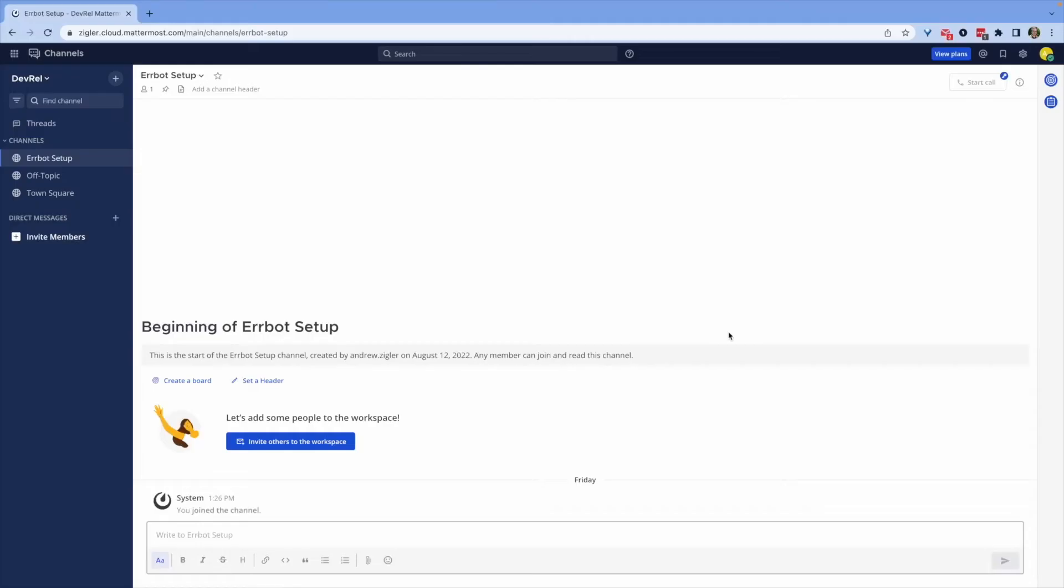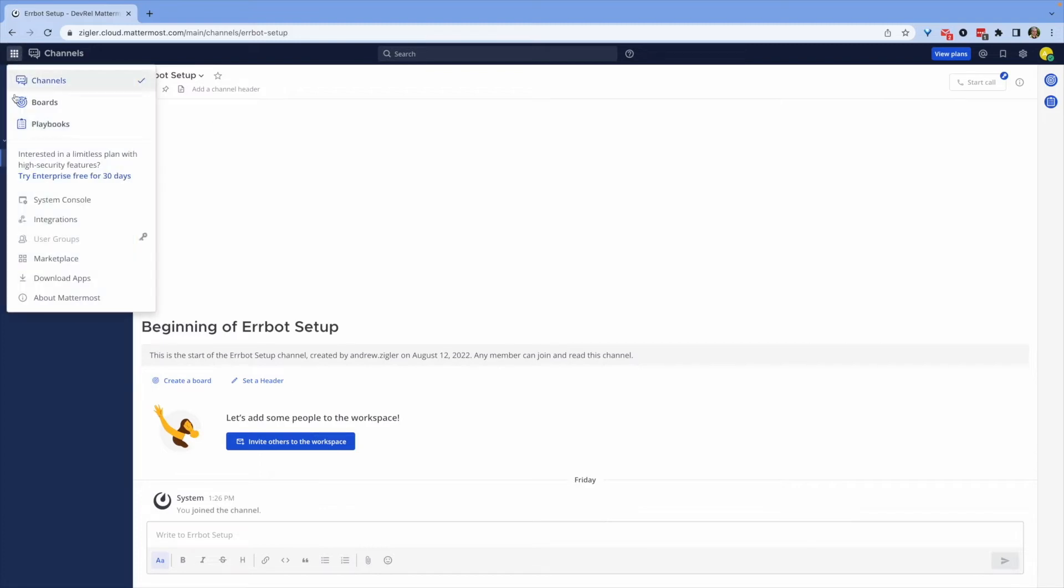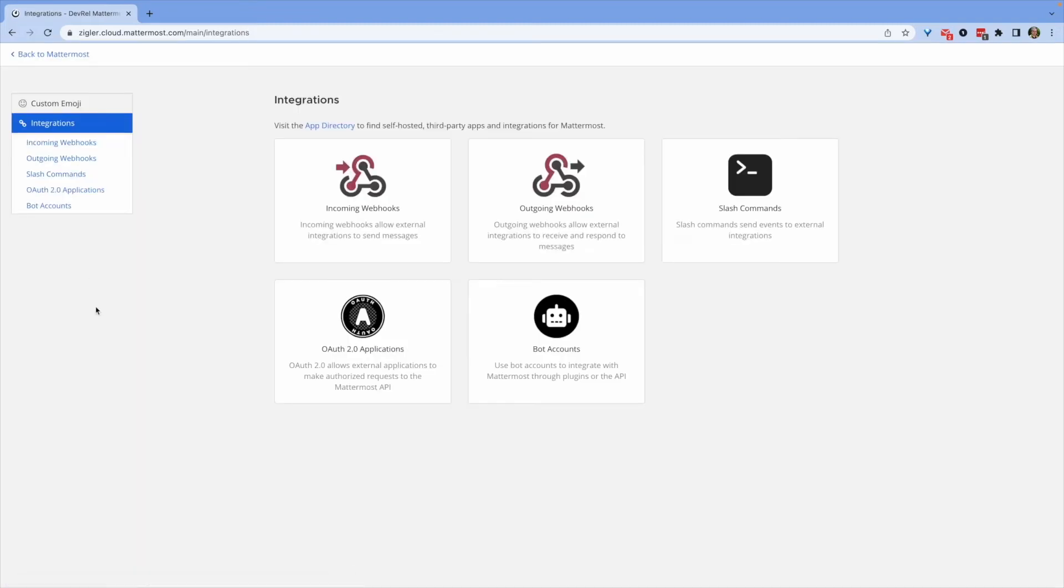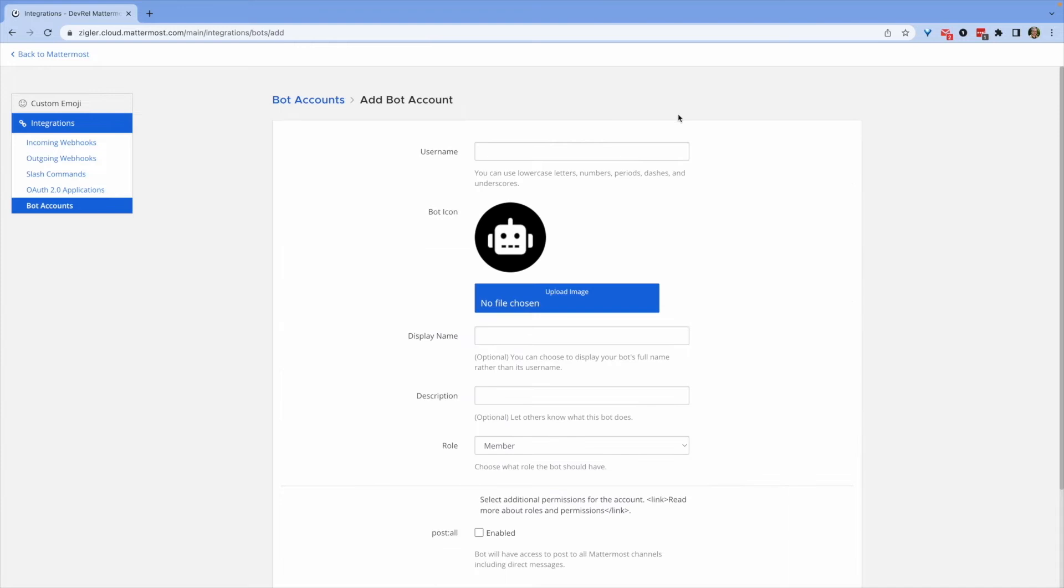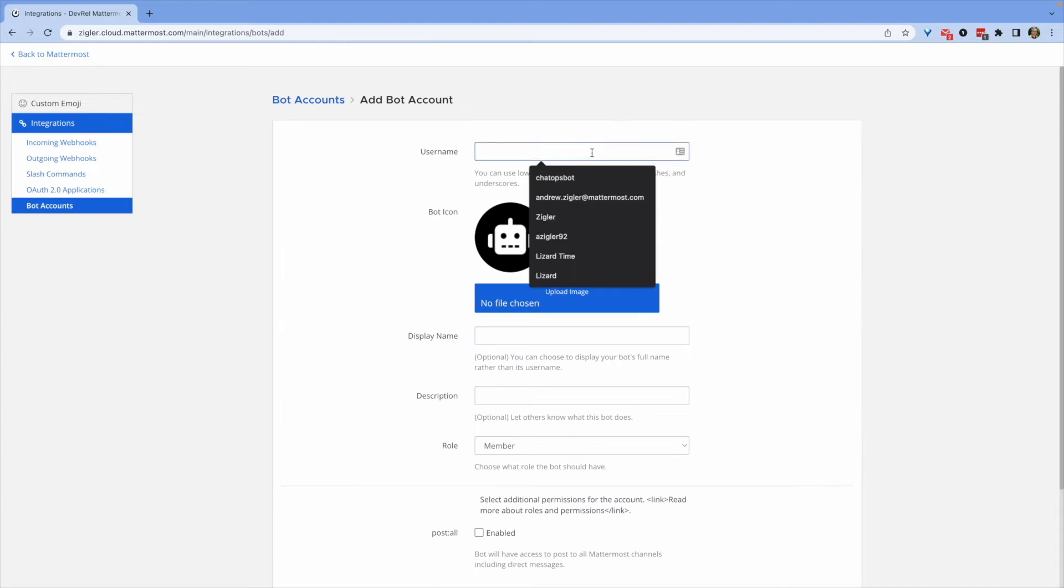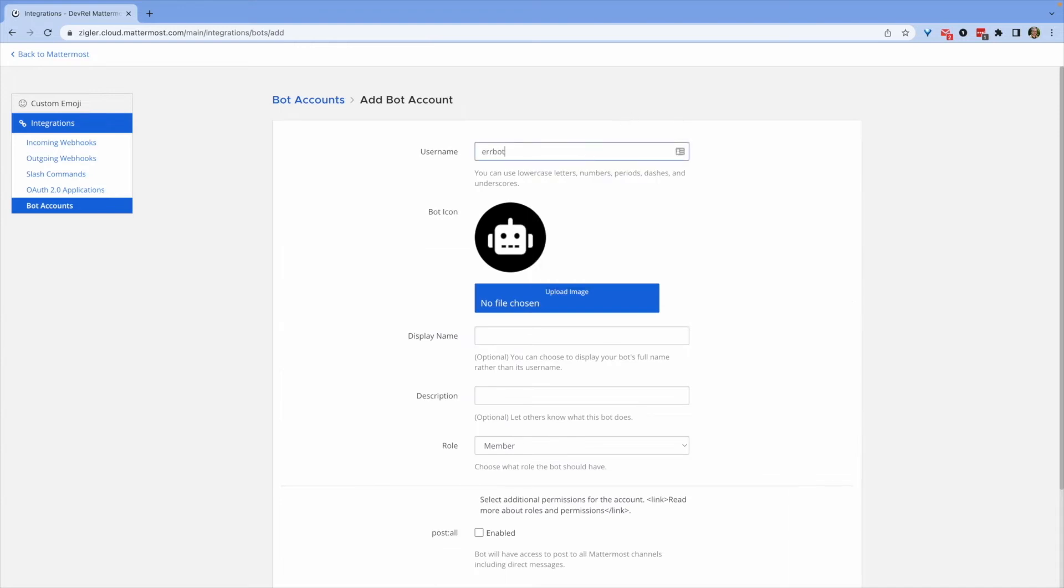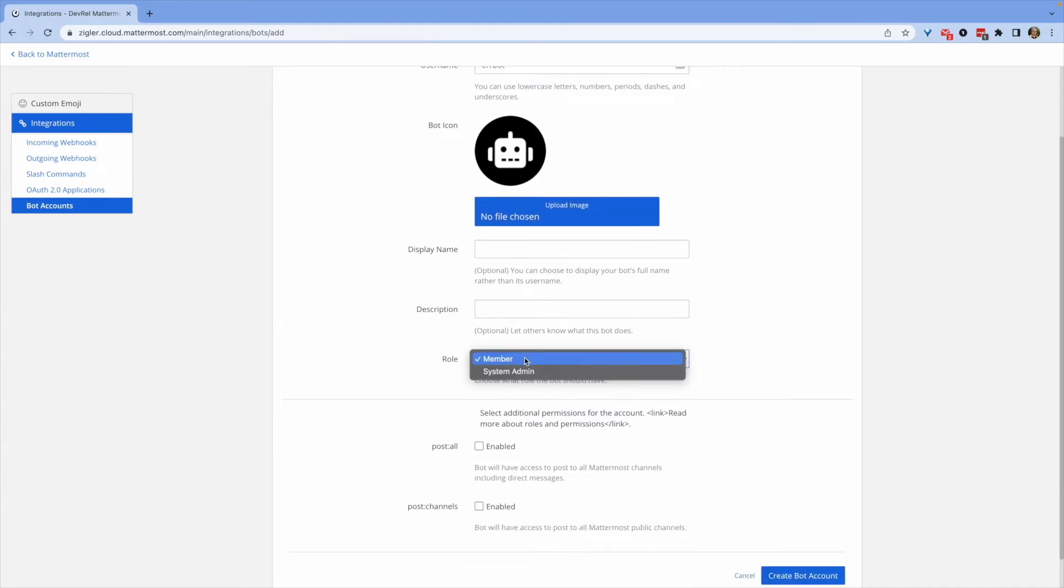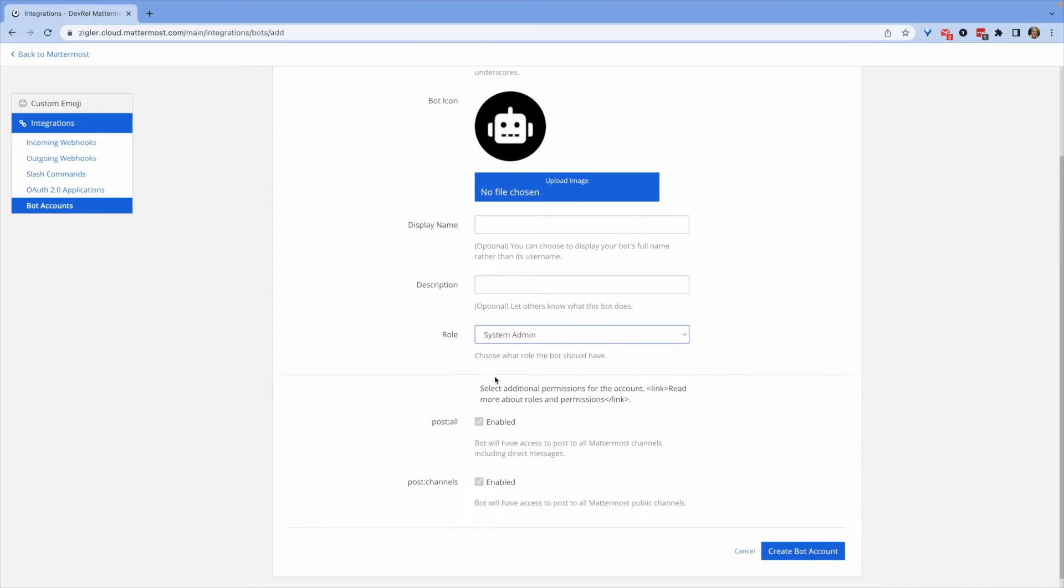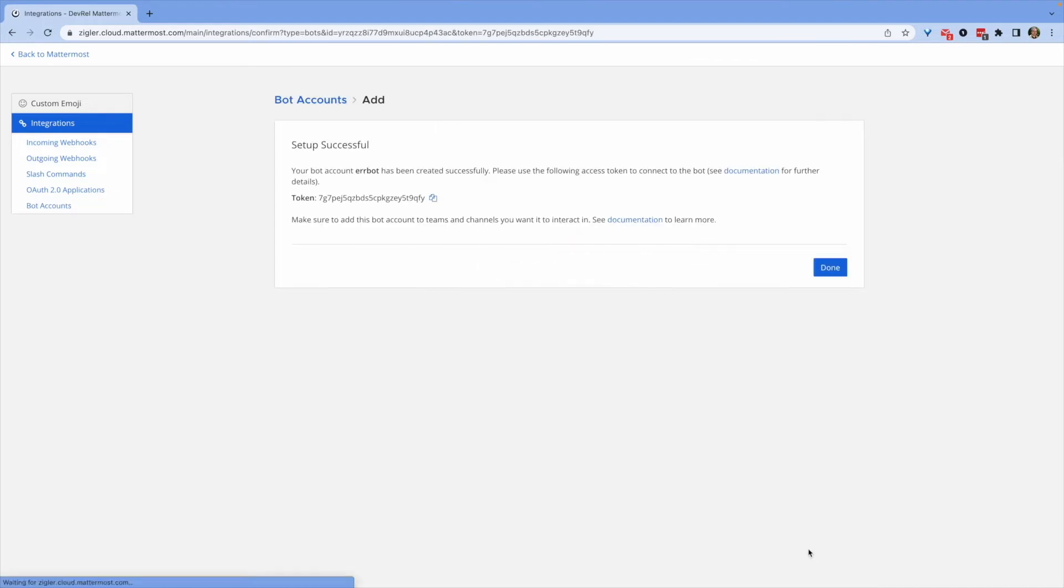You can go back to Mattermost and in the top left, select Integrations and then Bot Accounts. You'll create a new bot account, give it a name, and select System Admin as the role. Create your new bot account and copy the provided token because you'll need it in just a moment.